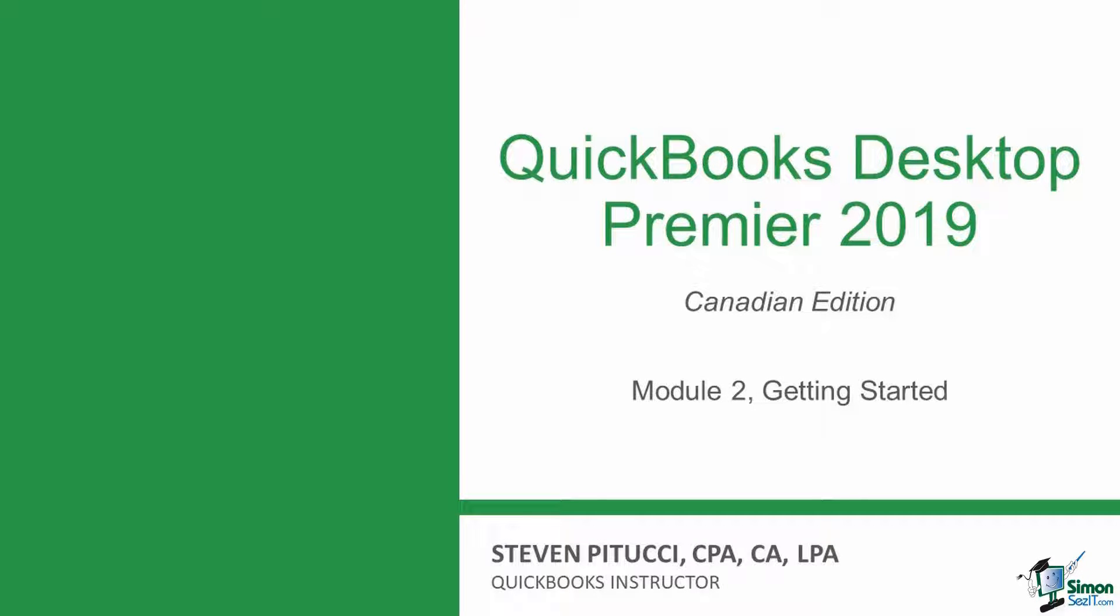In Module 2, we will cover how to get started with your QuickBooks company file, including the steps on how to create a new company file, getting in, around, and out of a company file, and how to open two QuickBooks files at the same time.